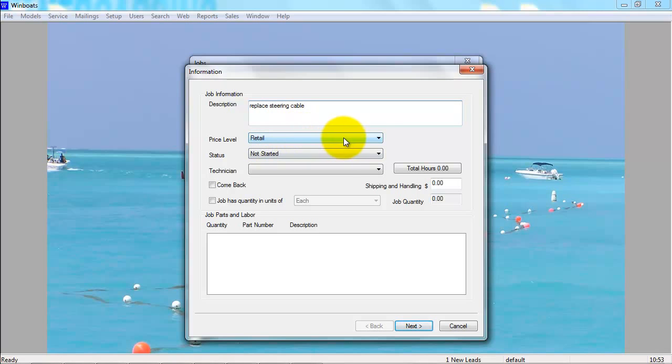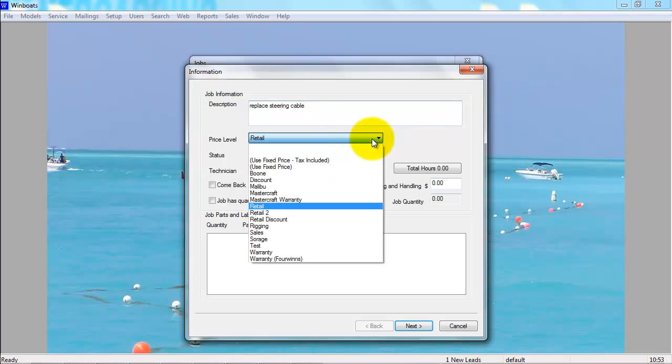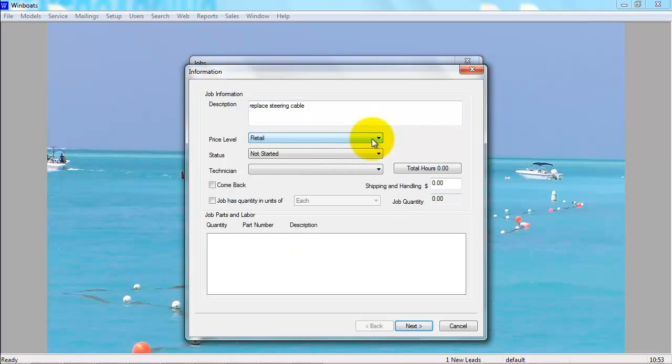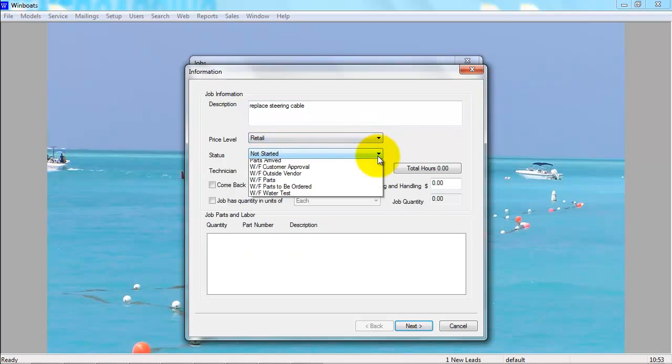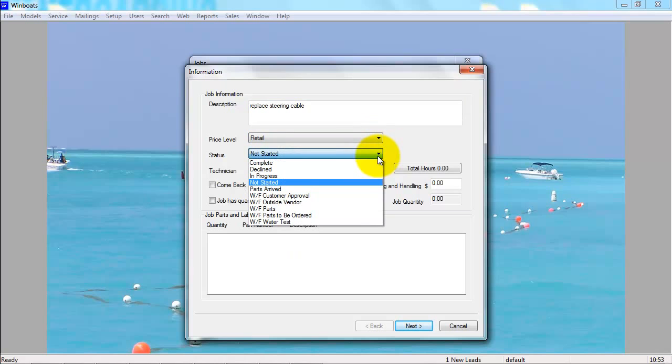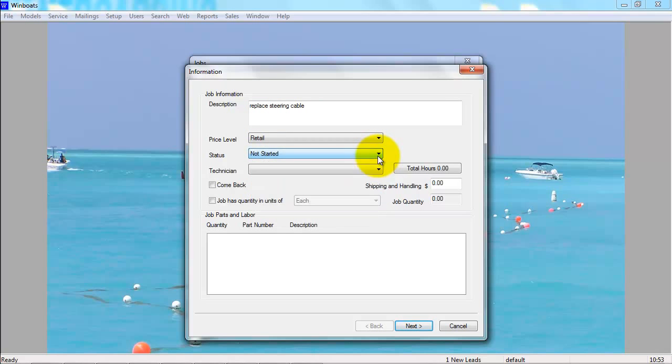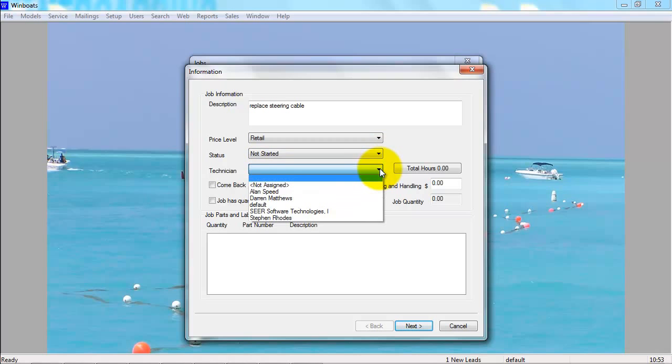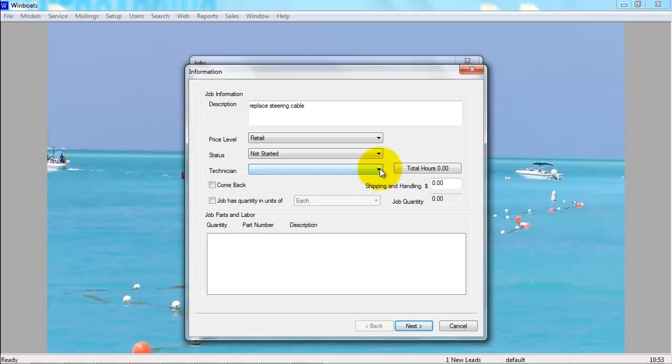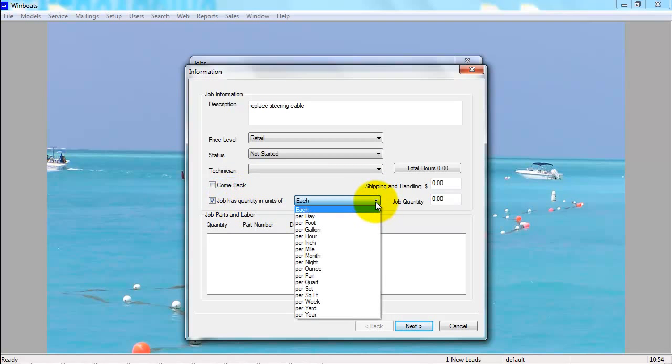You can change the price level, the status, you can assign a technician, indicate if the job is a comeback job, or if the job is done by a quantity of units.